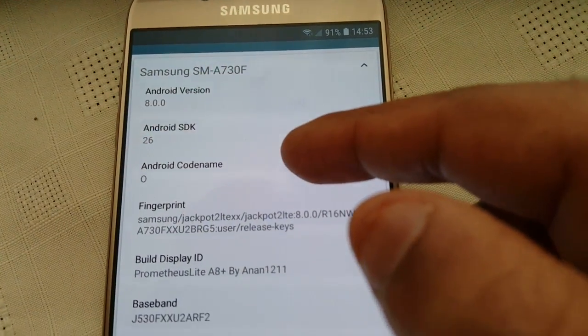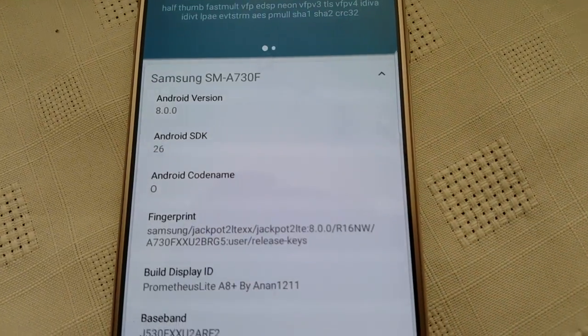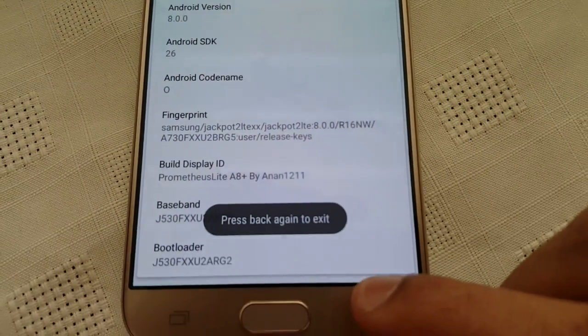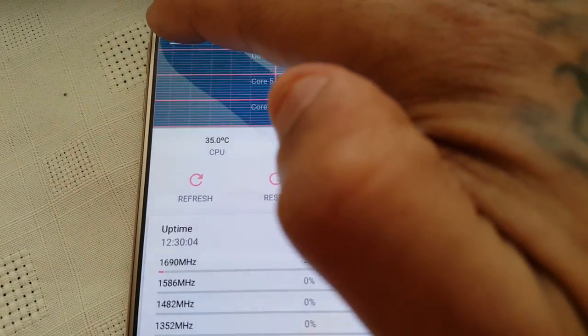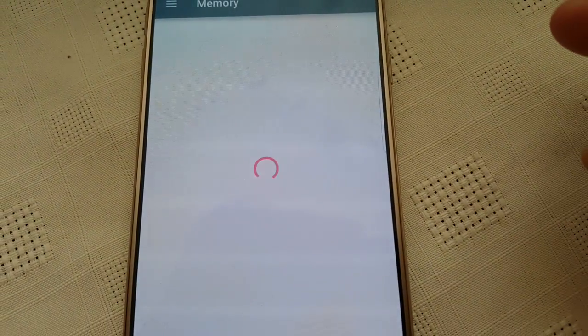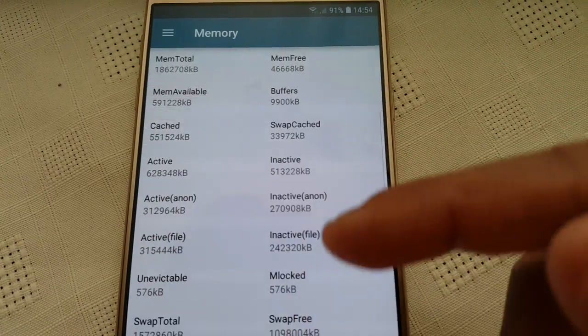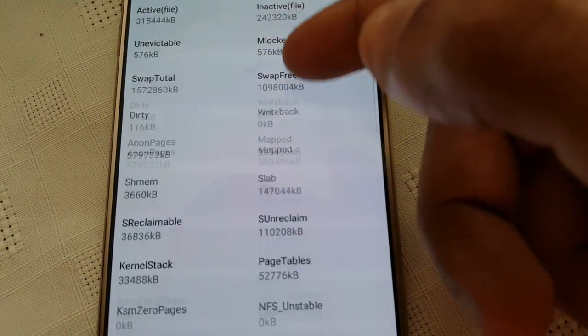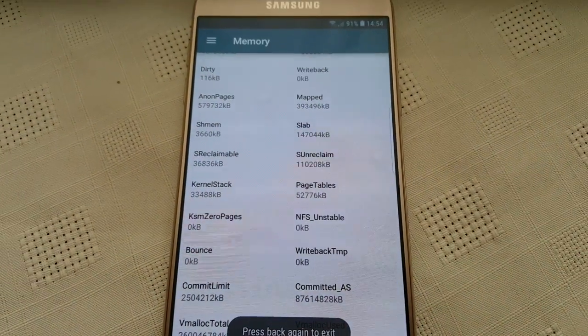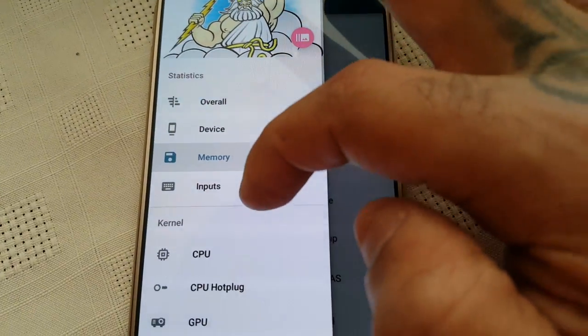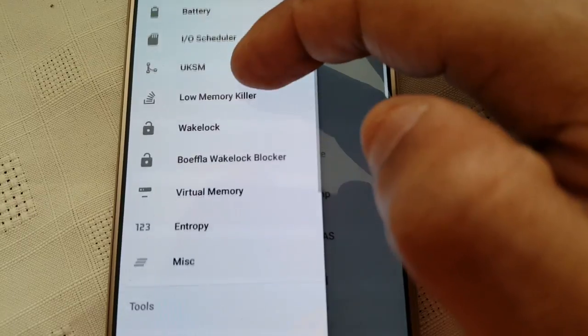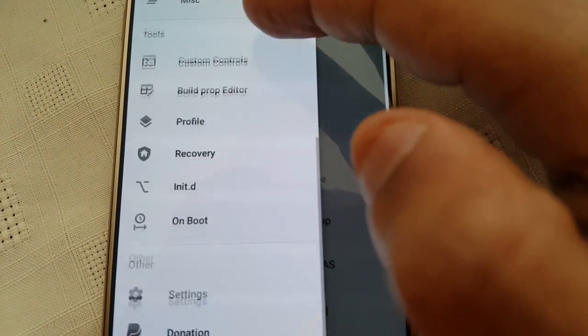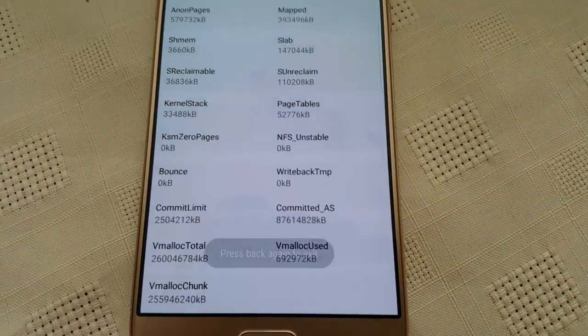And you can see a little information about the device itself. And there's all the information about the device's memory. So there's all these different options here what you can check out and have a little mess about with.